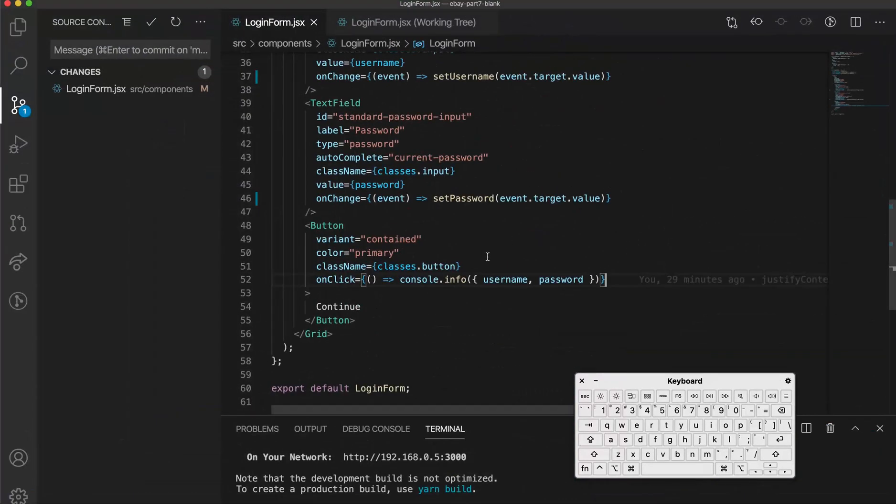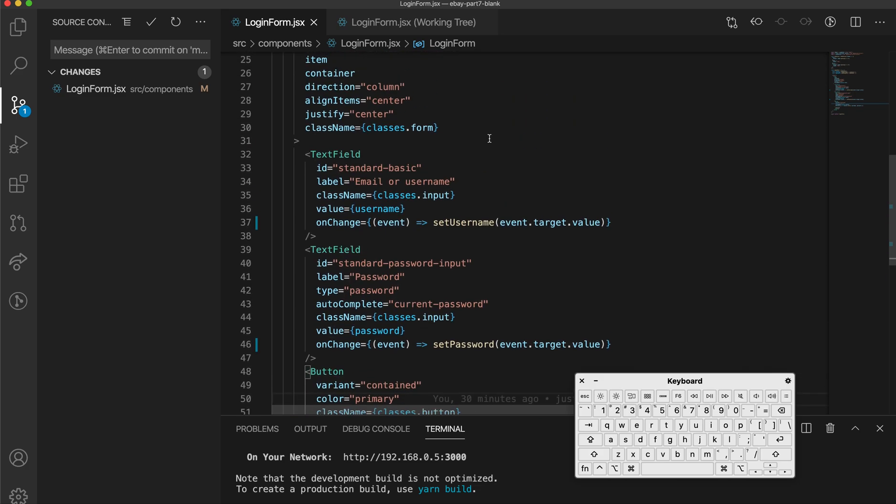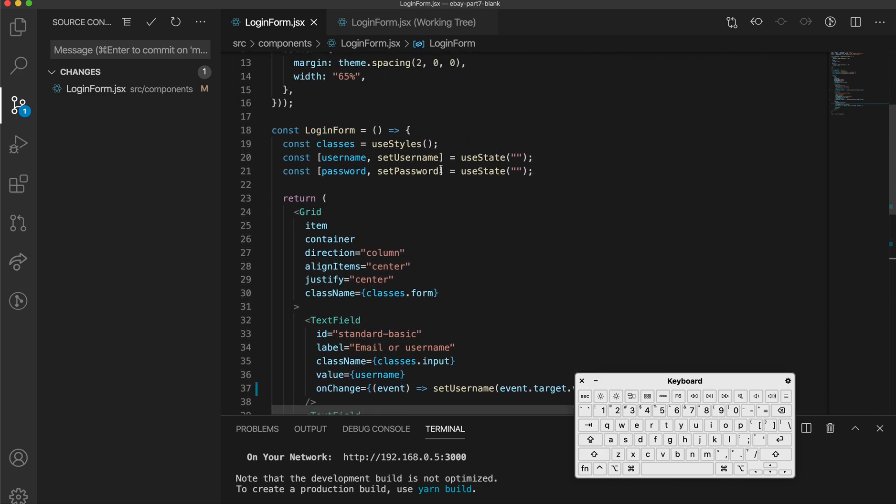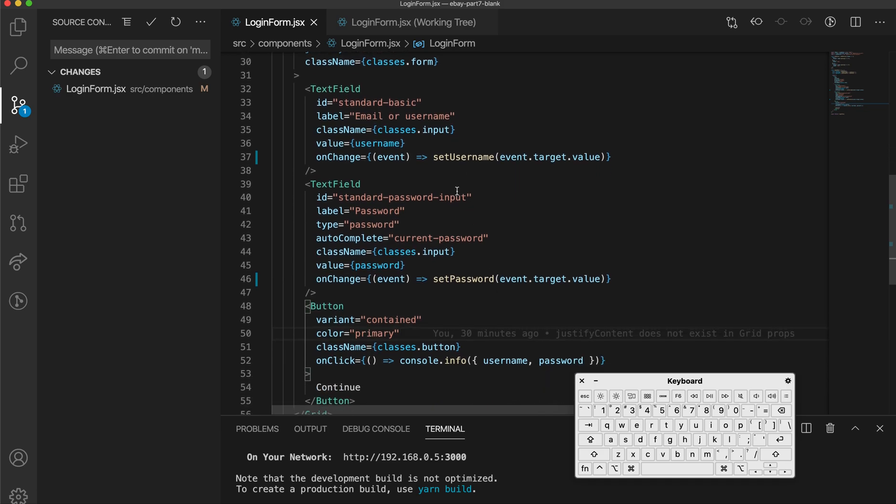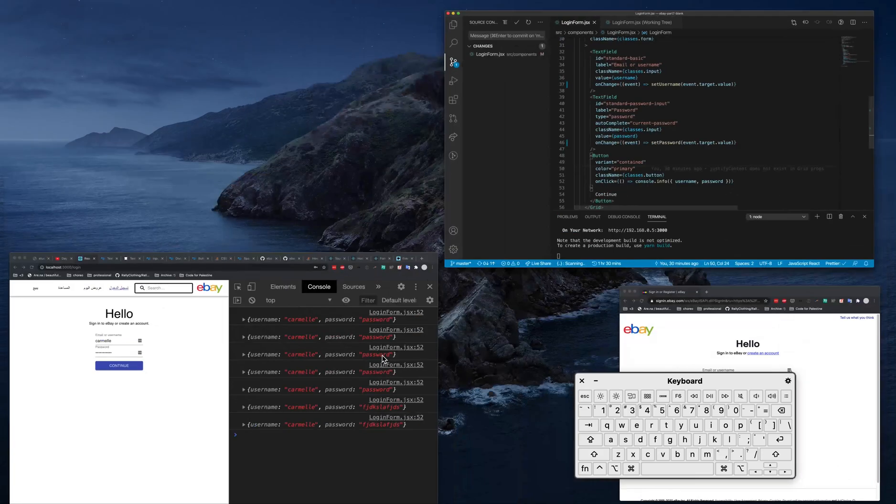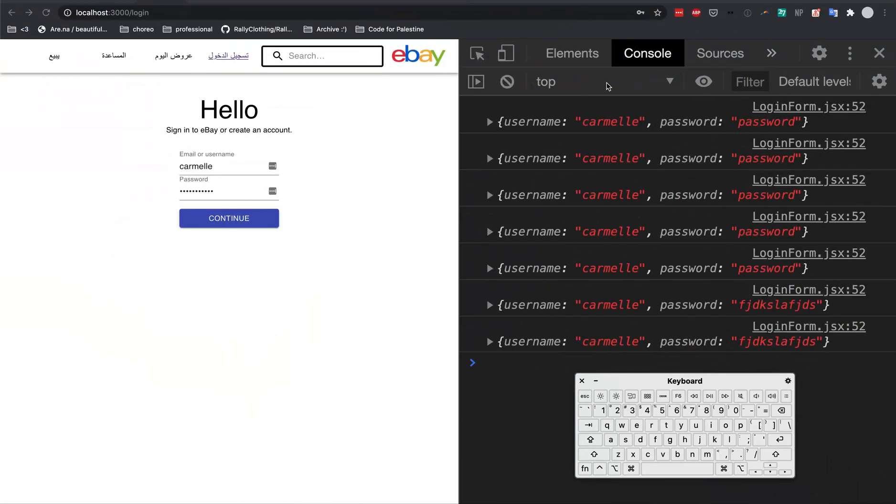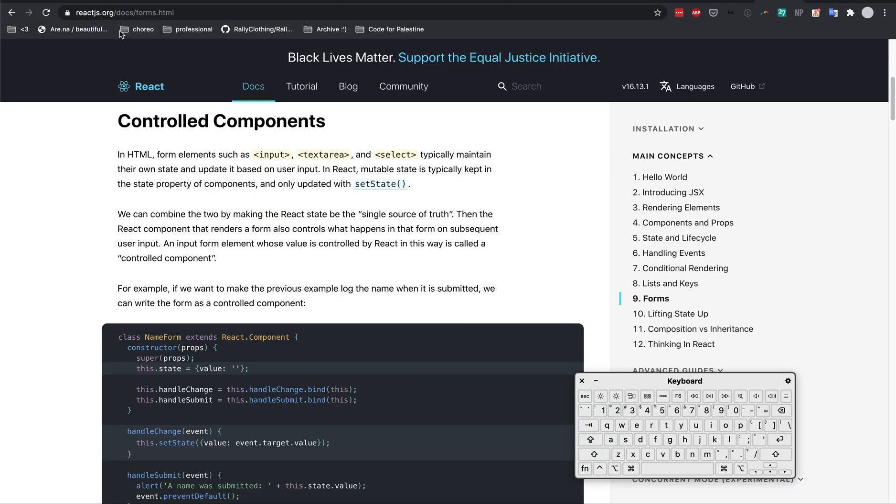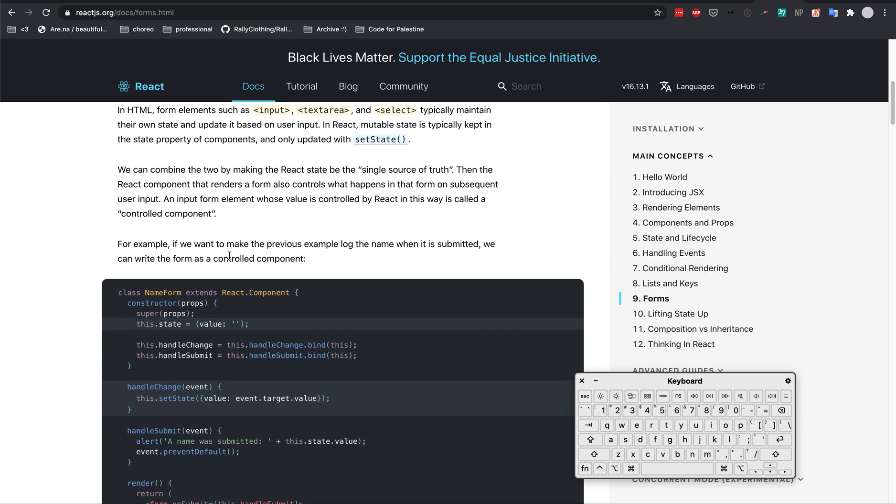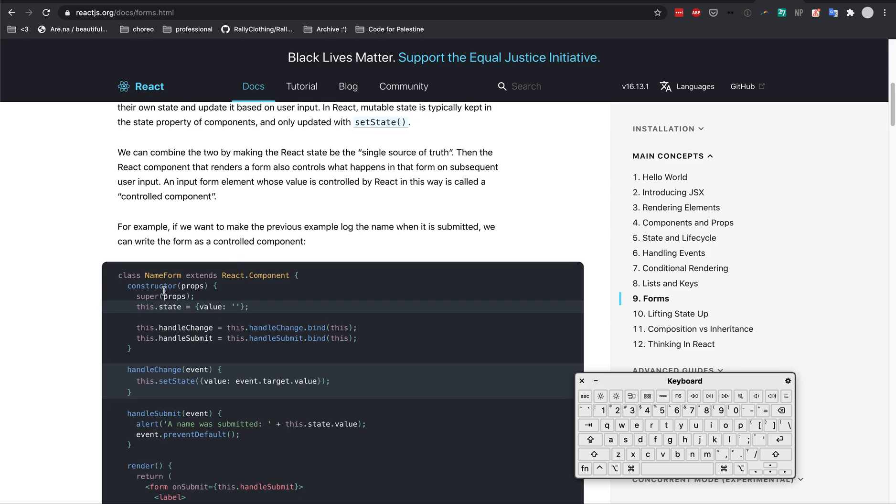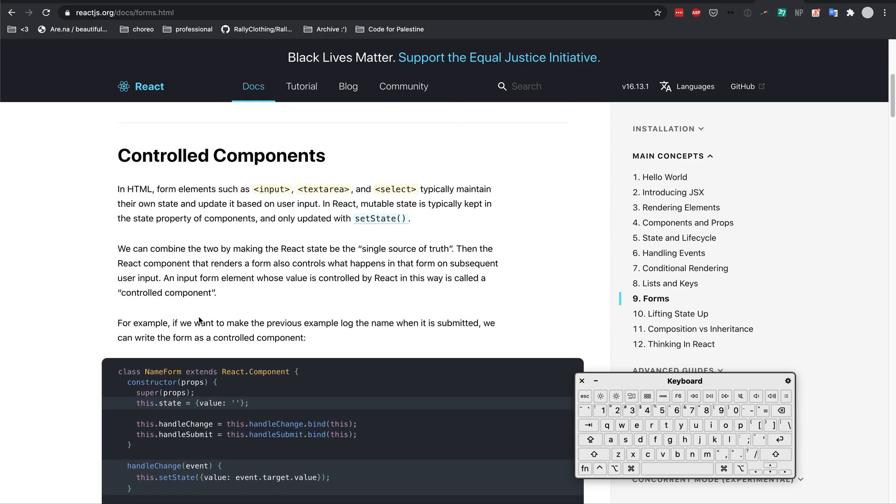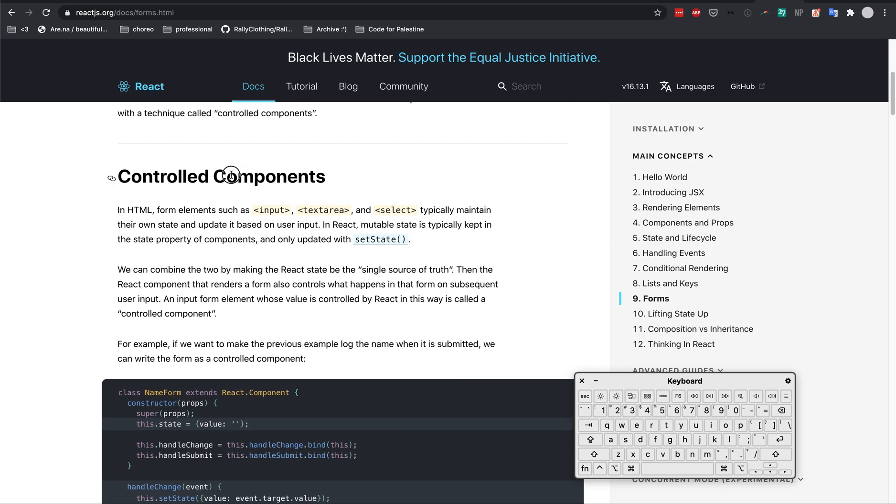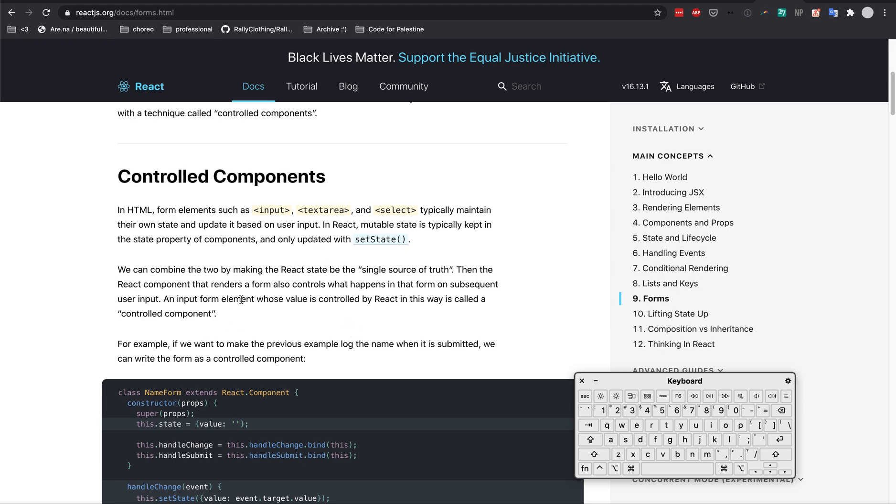Cool. So this is a very, very basic example of using React hooks to keep track of the state within our form here. This form is an example of a controlled component. Here in the documentations for forms, it uses a class component to exemplify what a controlled component is.